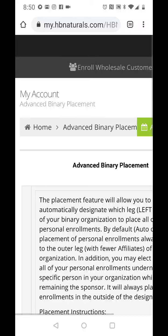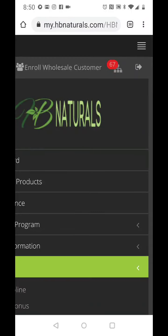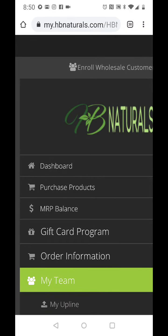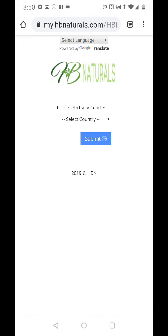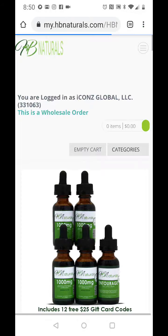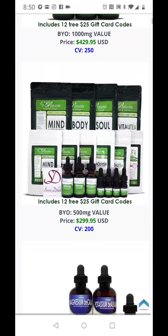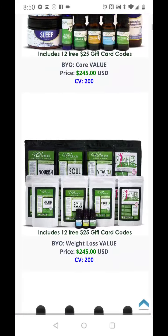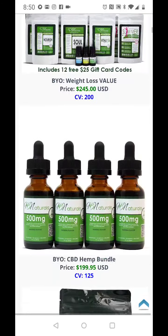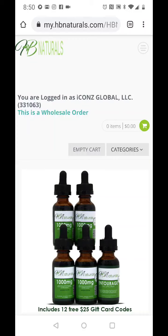Now all you simply need to do from that point on — if you have not ordered your product yet, go ahead and purchase your products. Select your country and go through with your order. You can choose whatever CV you want: 25, 50, or 100. I recommend 100 for a reason.